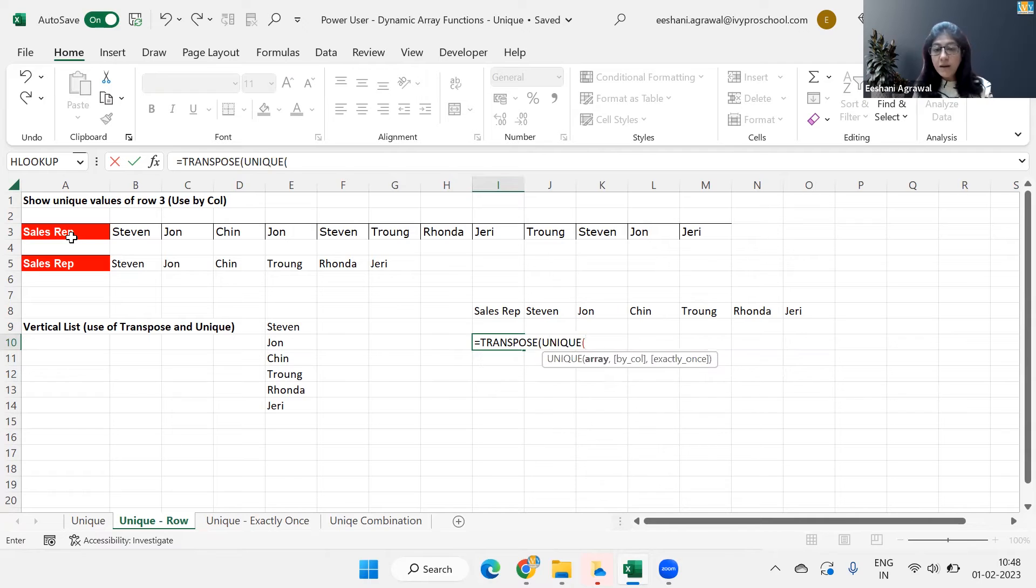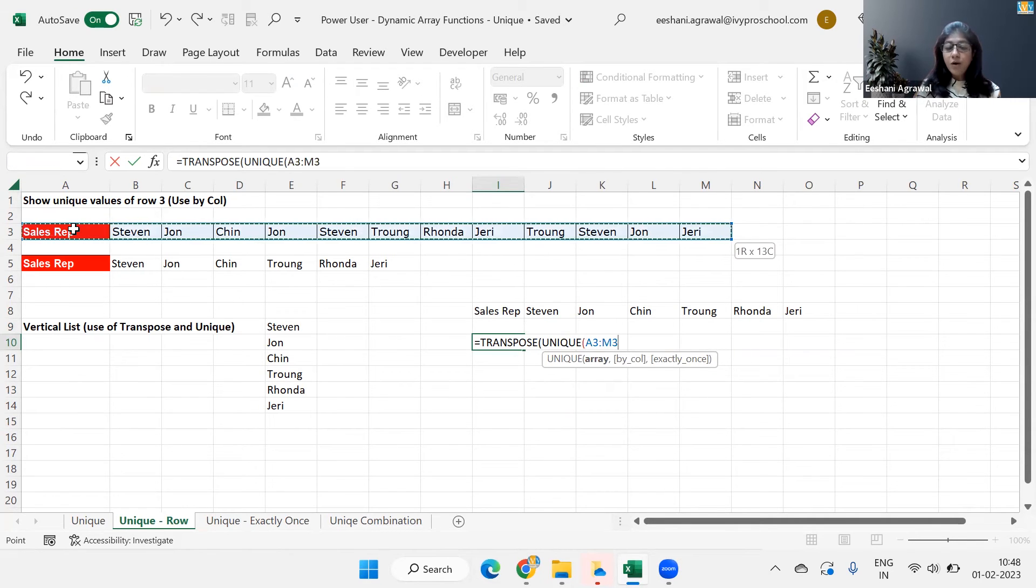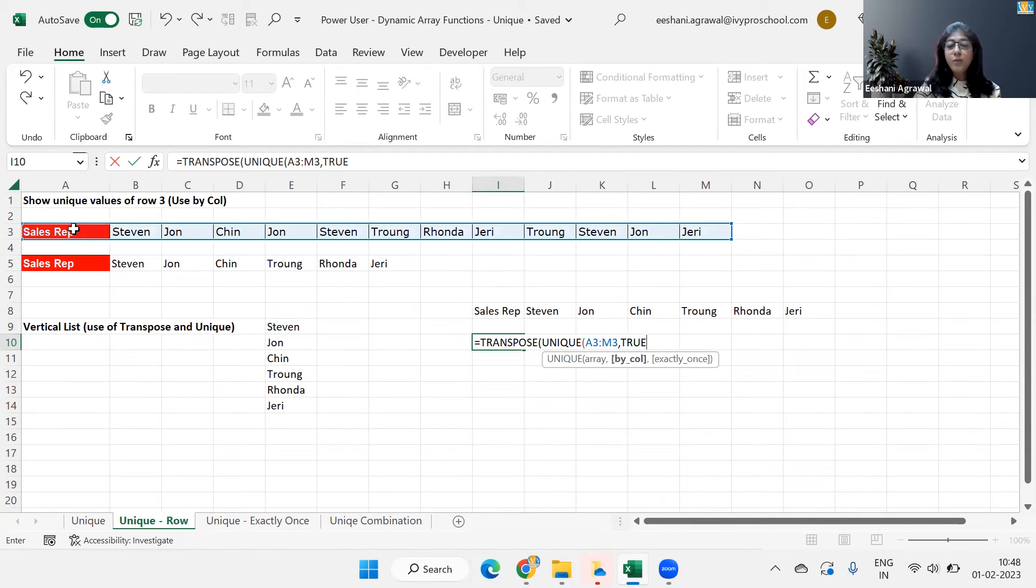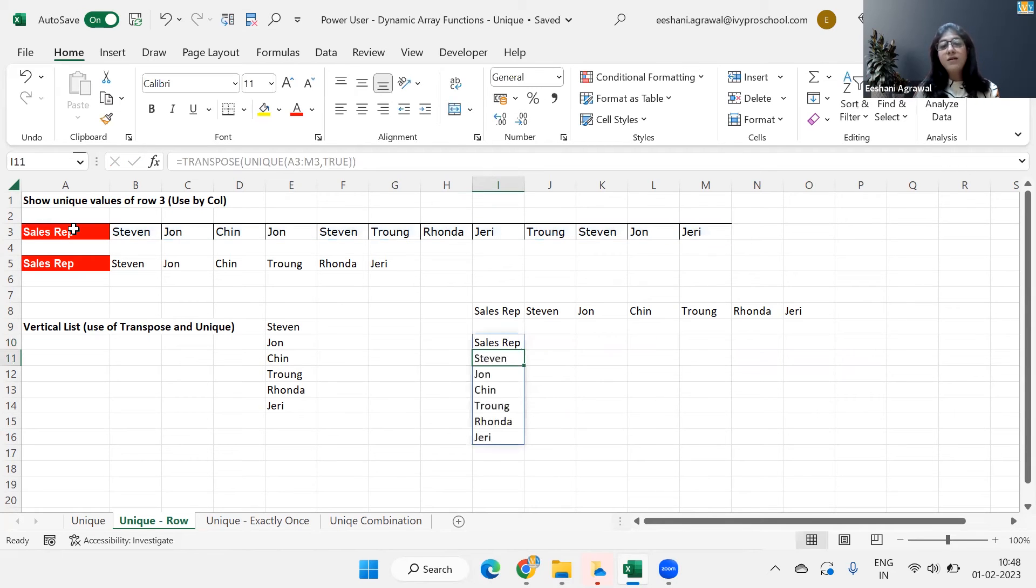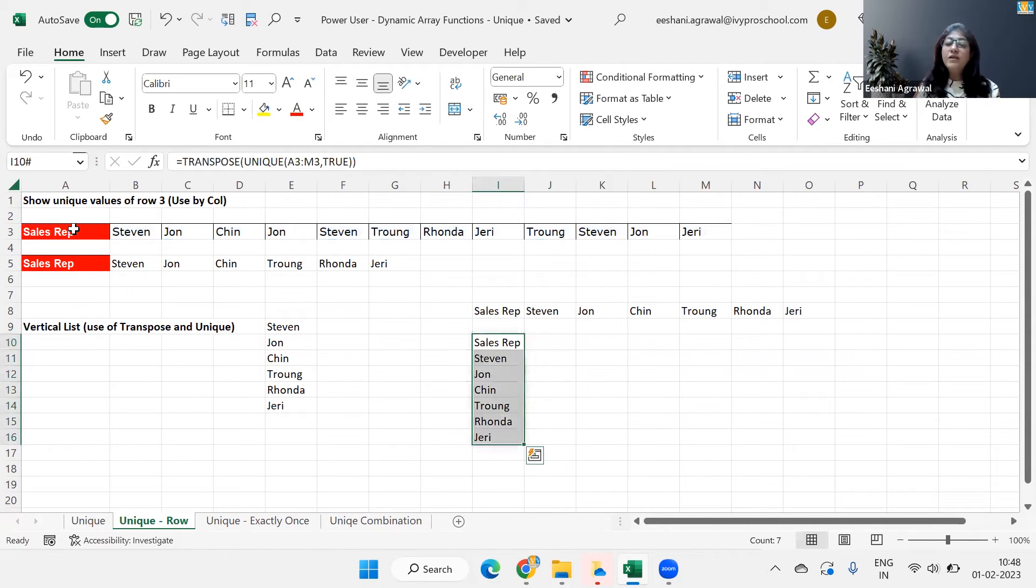So with the transpose function, we will use unique. Array is going to be the one on the top, comma, true, because we want unique columns. And when we close the bracket, we get the sales rep, unique list of the sales rep, but in a column.